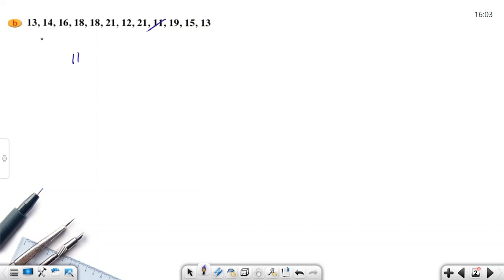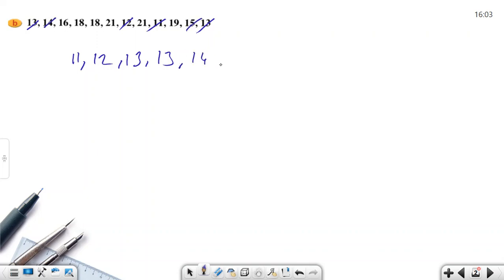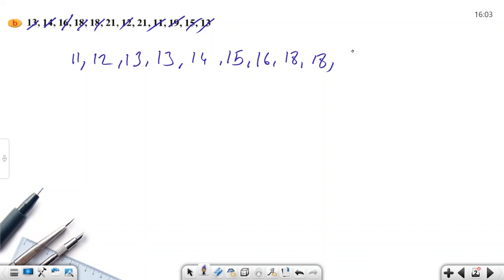The least value here is 11, then I have 12, then 13 and 13. Then 14, 15, 16, 17, 18, 18, then 19. What is left? 21 and 21. So I wrote all the numbers.